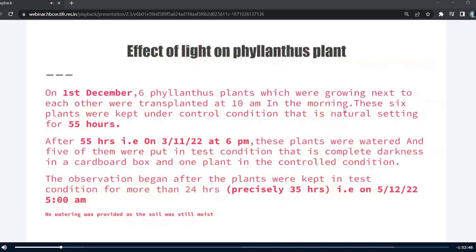On 1st of December, 6 Philanthus plants which were growing next to each other were transplanted in different cups at 10 am in the morning. These 6 plants were kept under controlled condition, i.e. natural setting, for 55 hours. This was done so that the plant could recover from the transplant shock that it might have received during transplantation.